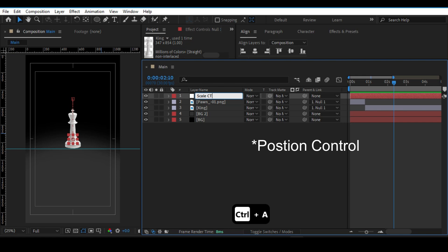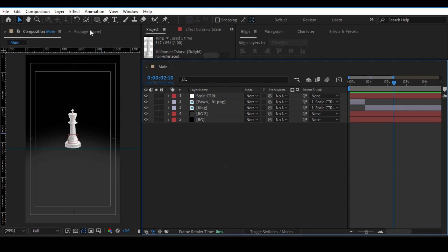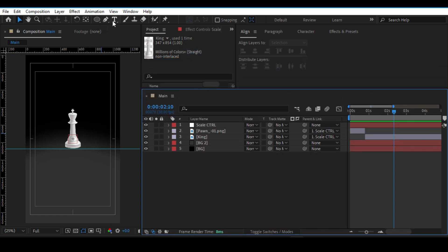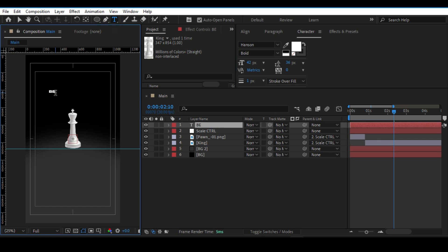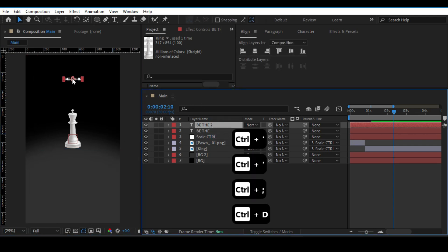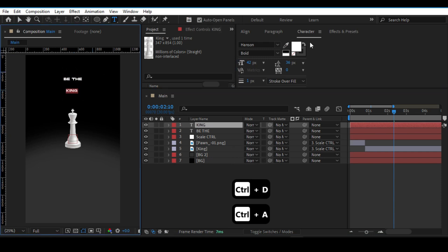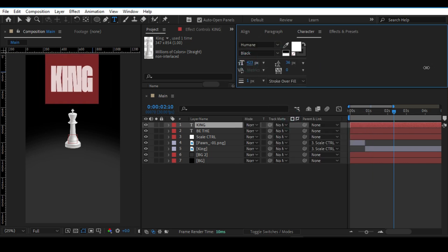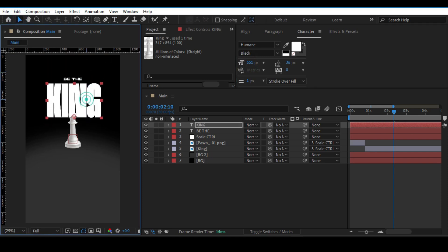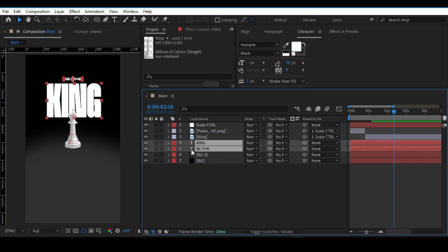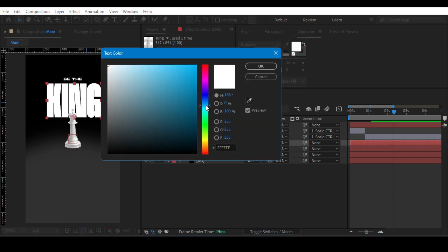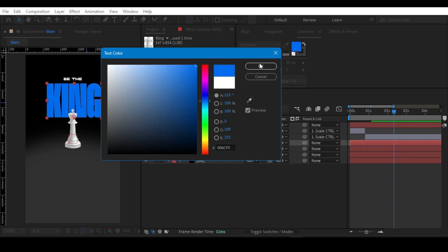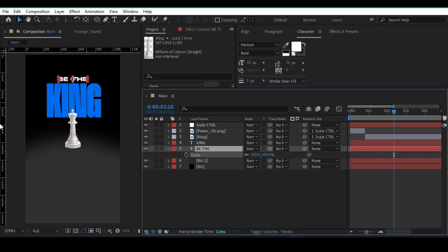Rename the layer to Position Control — not Scale Control, that was a mistake. Select the text tool and type 'Be The', then duplicate and add 'King'. Change the font to Humane Black and rescale it to fit. Select both text layers, place them below, change the color of 'King' to blue, and adjust the scale of 'Be The'.